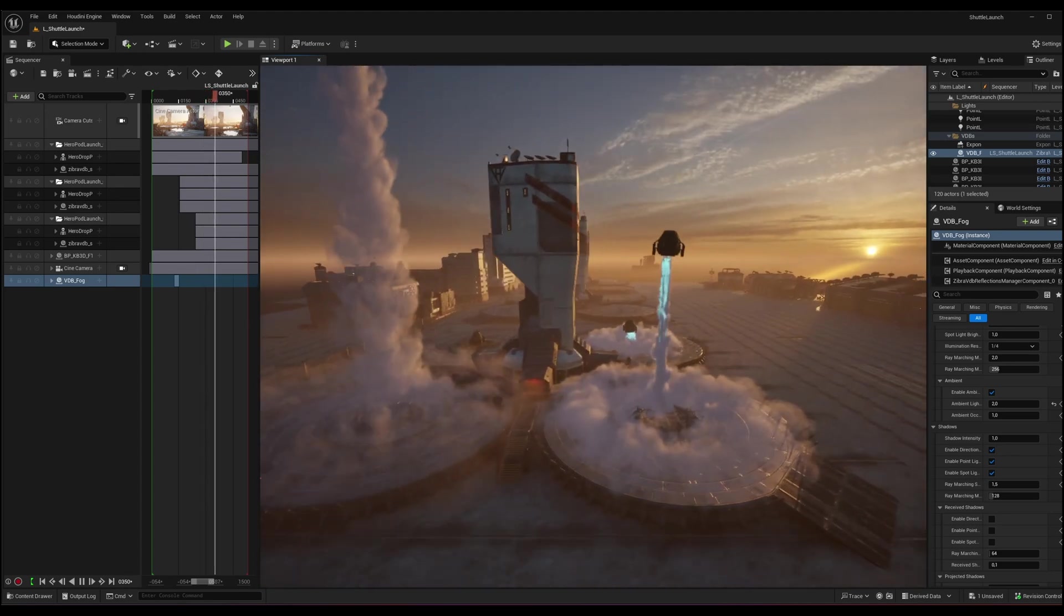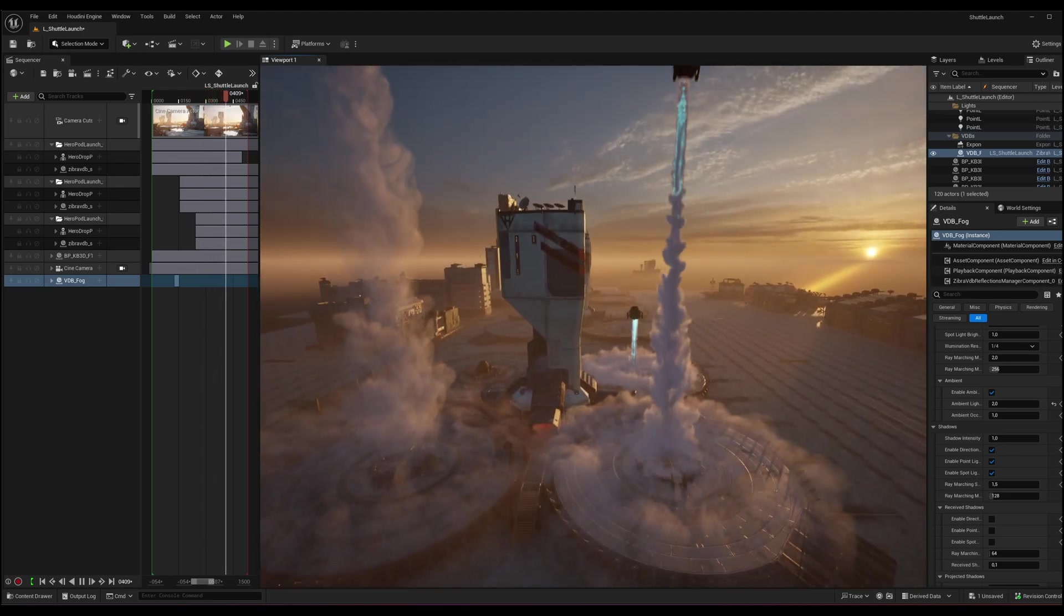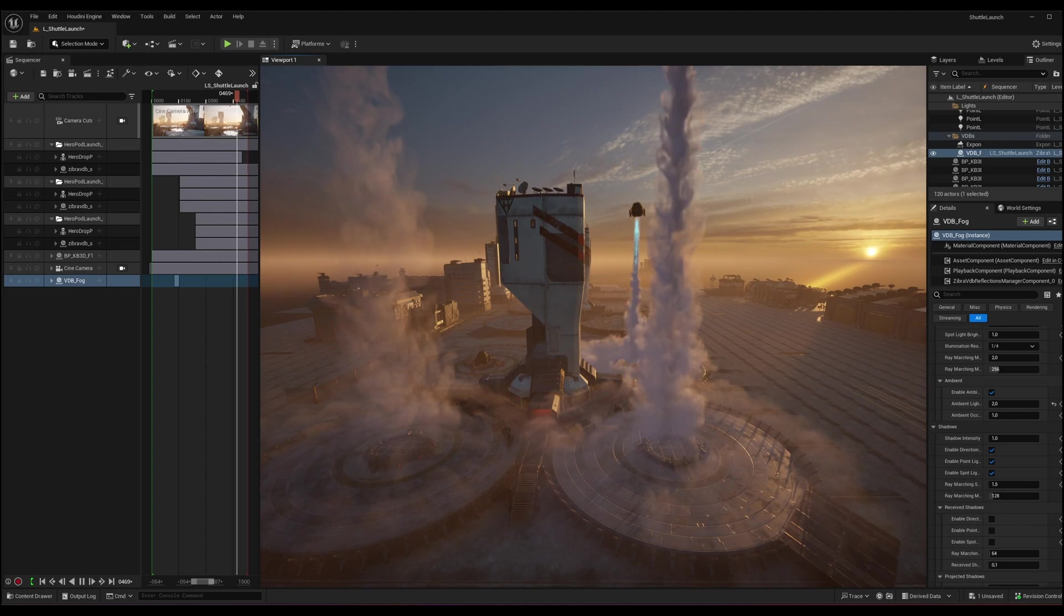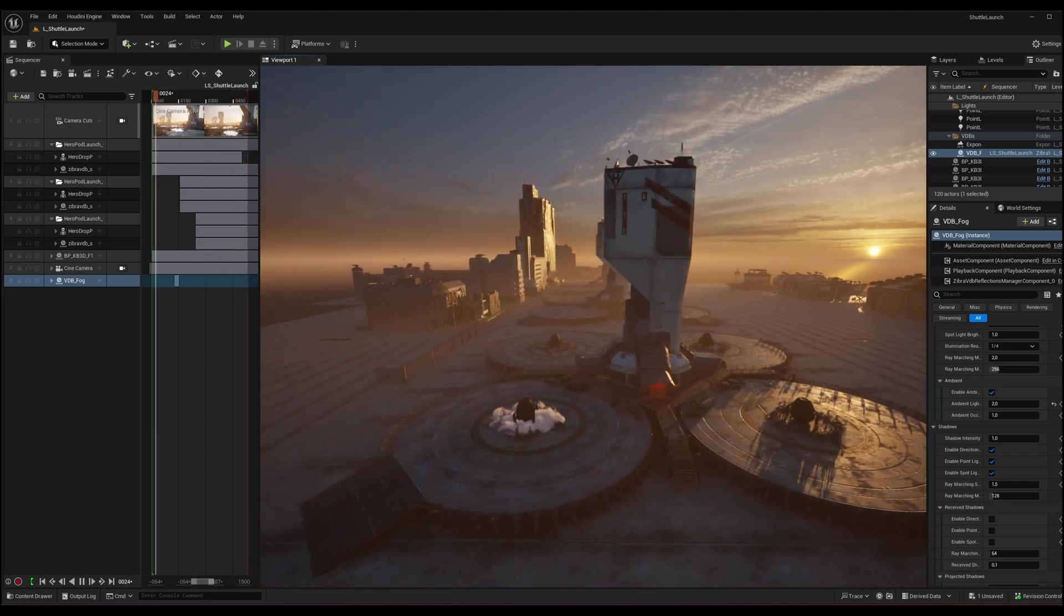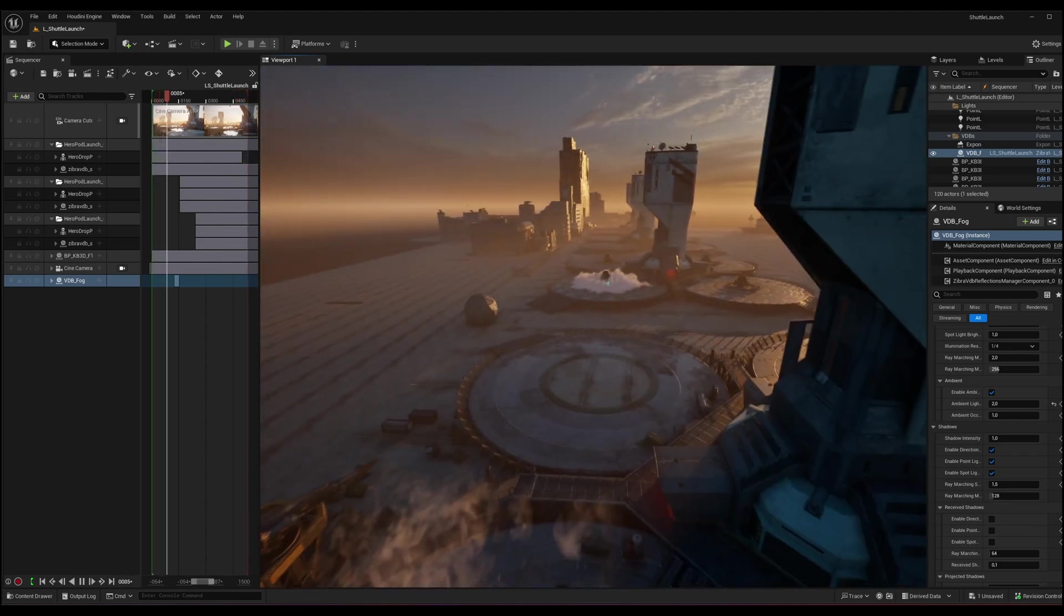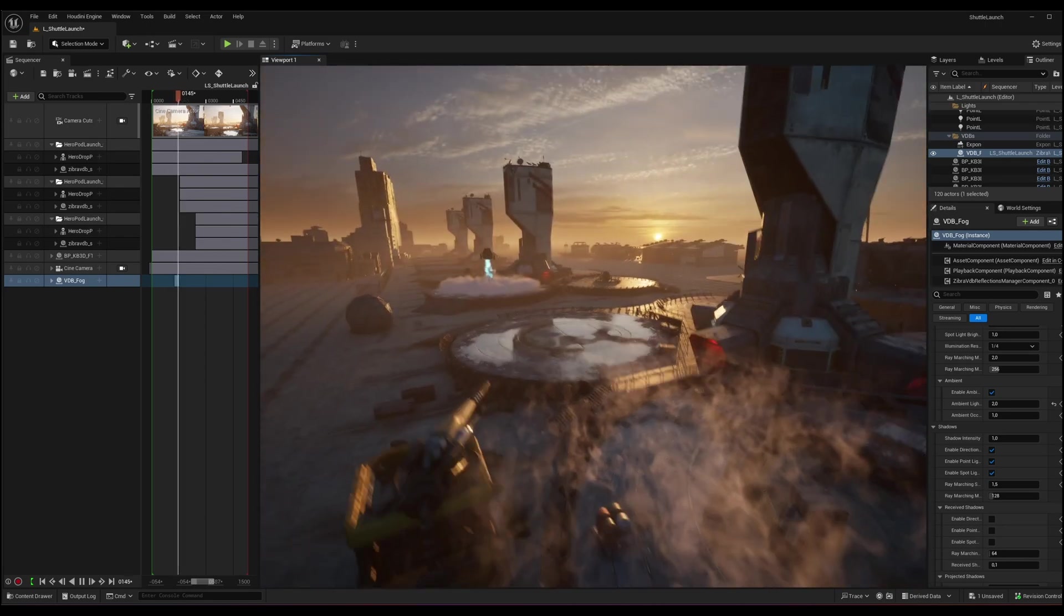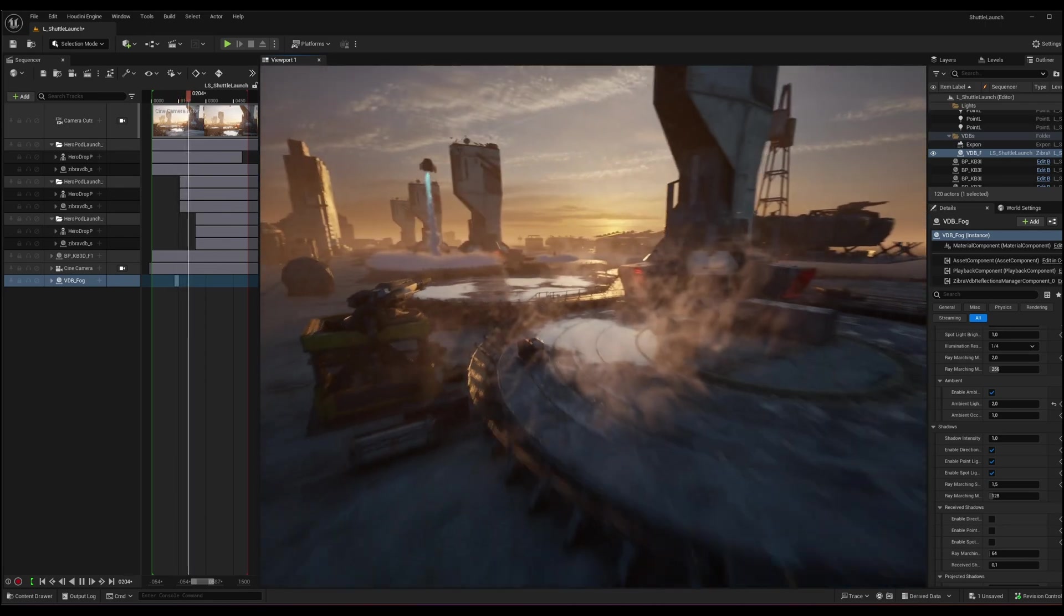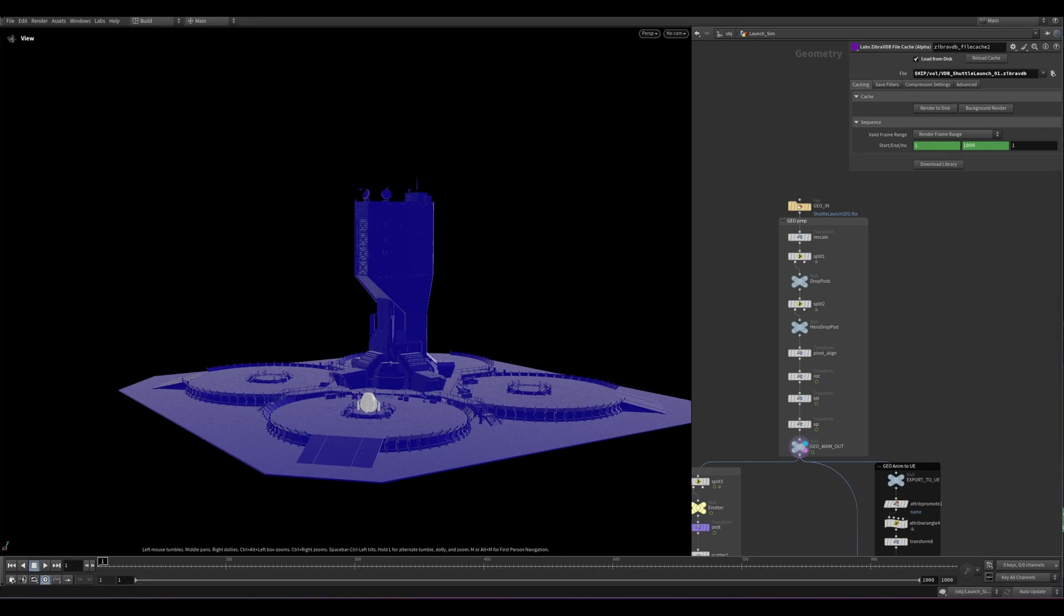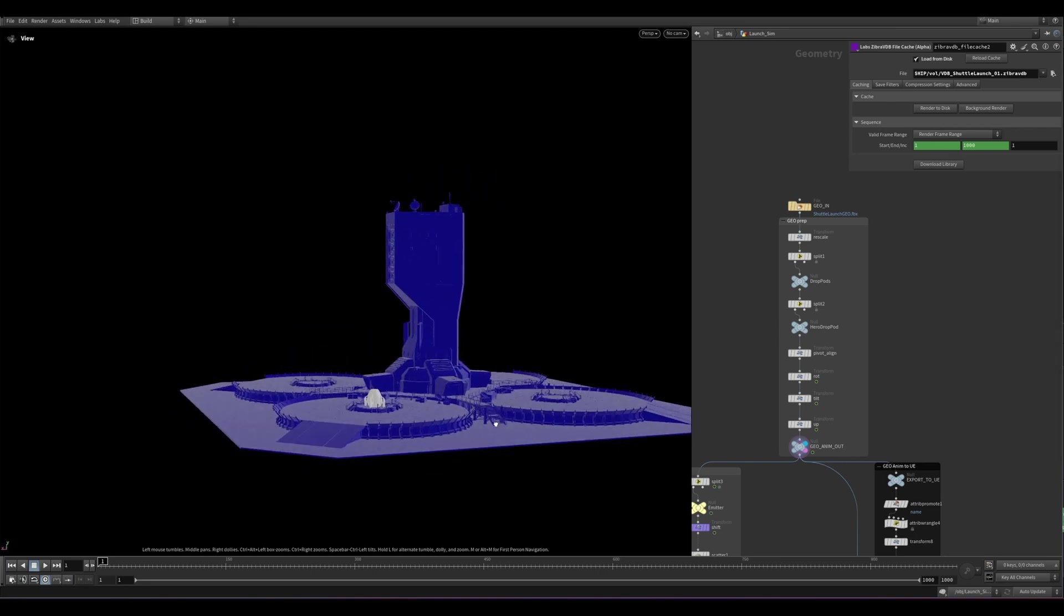This scene contains four VDBs: three large effects for the Shuttle Launch created in Houdini with Axiom plugin and a fog VDB generated in Embergen. Now let me show you how quickly and efficiently you can compress VDBs in Houdini and import them into Unreal.